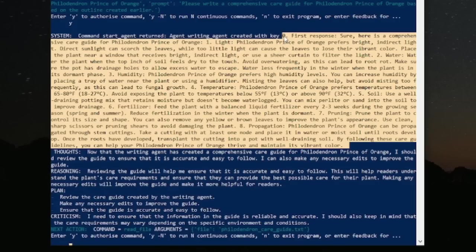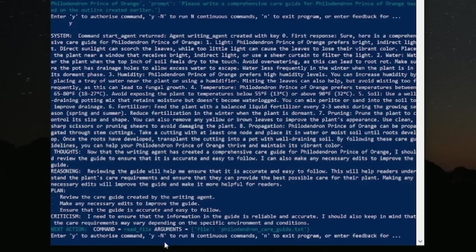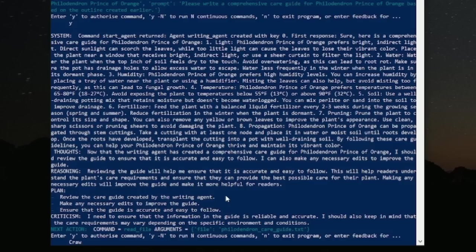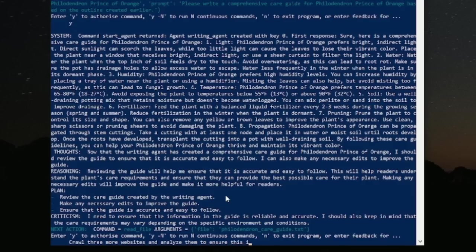Right here is the outline. We could push this to a Google Doc in a second. But it's asking me, what should I do next? It says I want to review it, make sure it's good. But we can also ask it things. So let's say crawl three more websites and analyze them to ensure this is a comprehensive article outline.